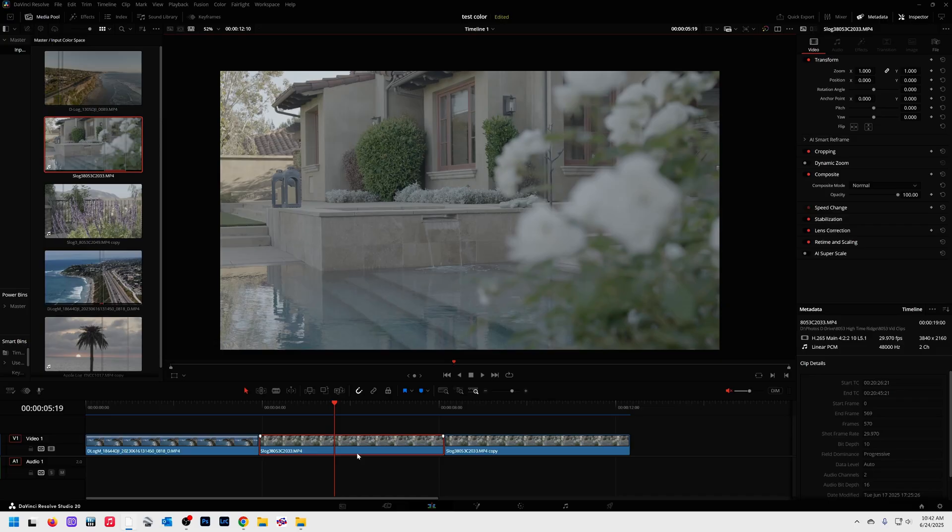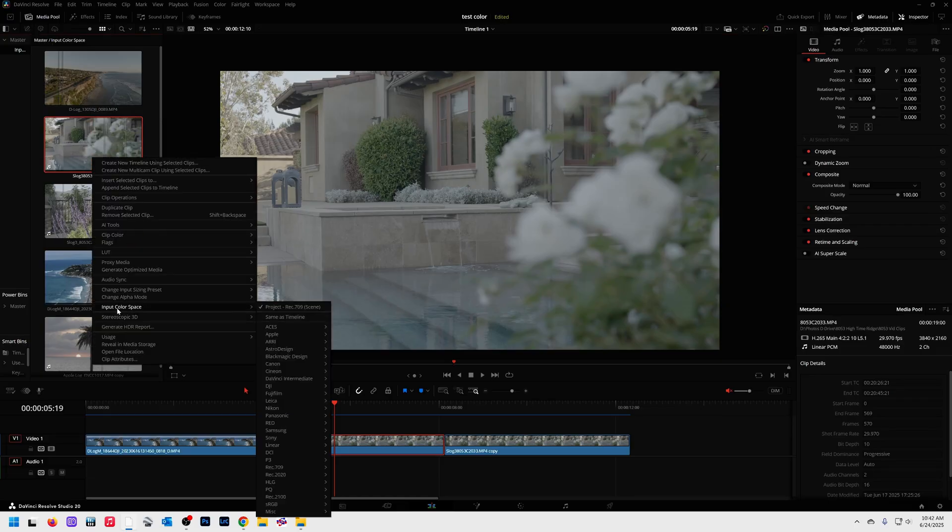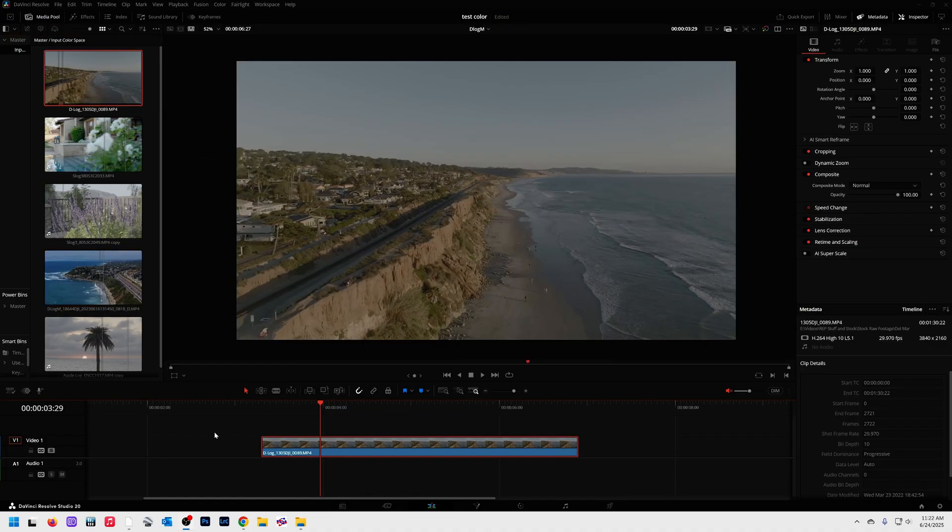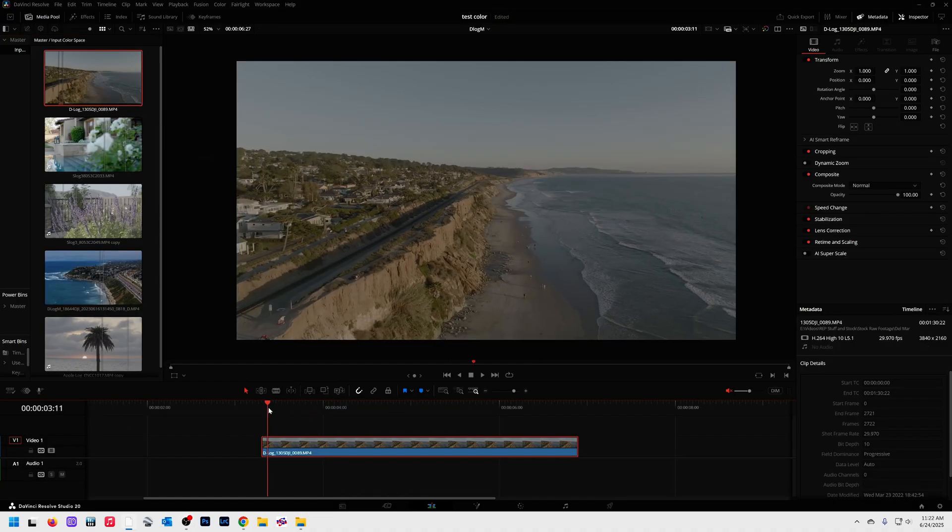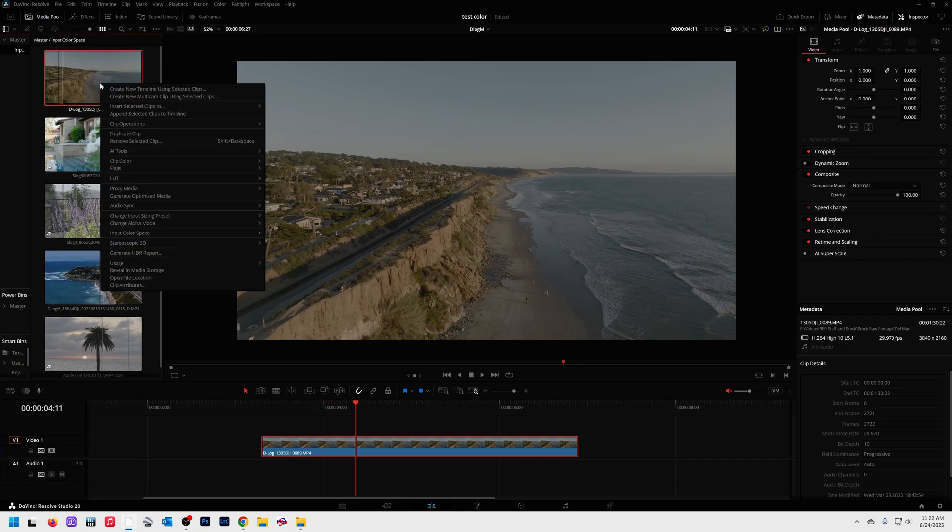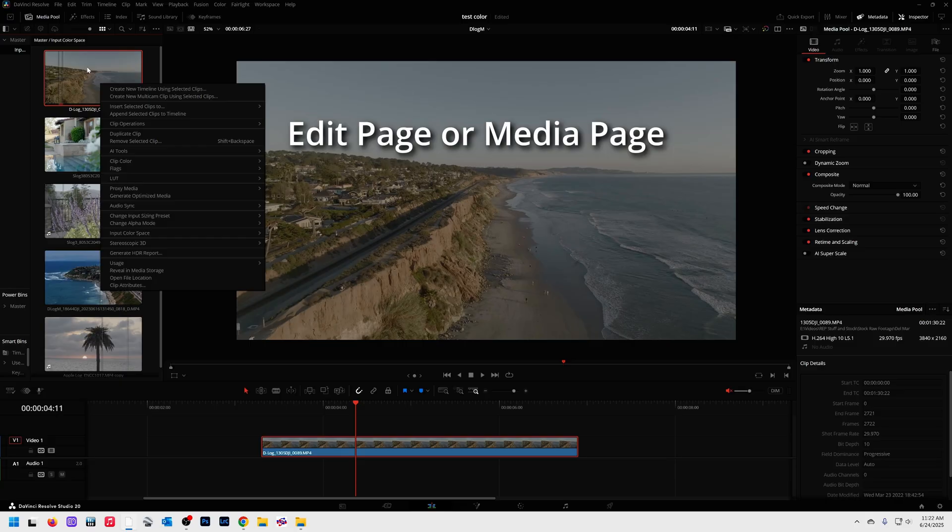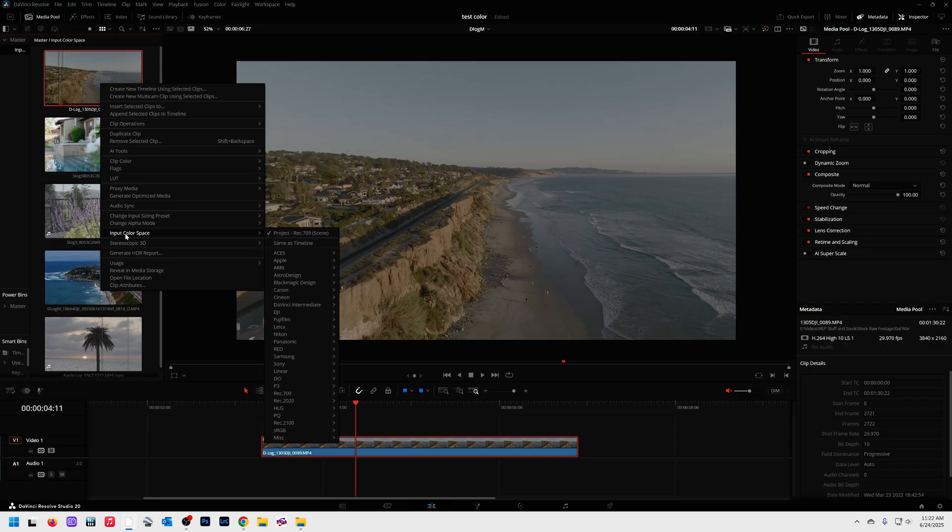Once you do, you'll be able to do the right click and input color space like we've talked about. Now that we have the correct color management settings, let me go through that again. You come over into your media pool here, find input color space. If it's not there, that means you don't have the right color management settings.